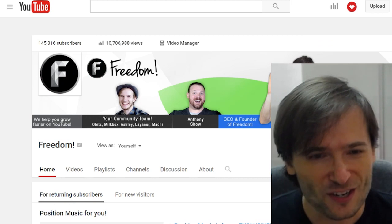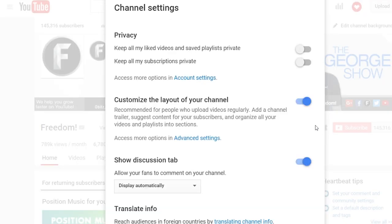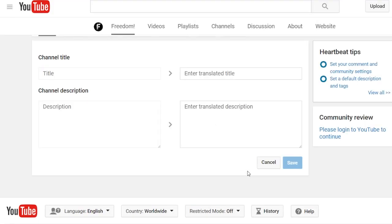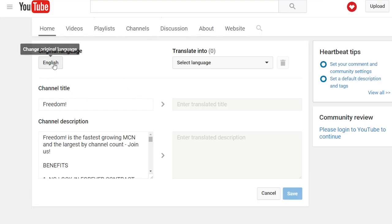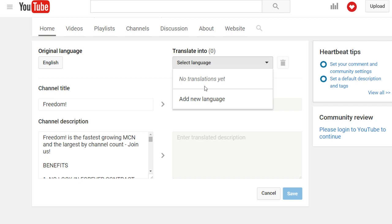In your channel you have this little icon, a little gear next to the subscribe button. If you click that and then click this link, you'll be taken to a page where you can specify the language of your title and your description, and choose additional languages to translate it to.